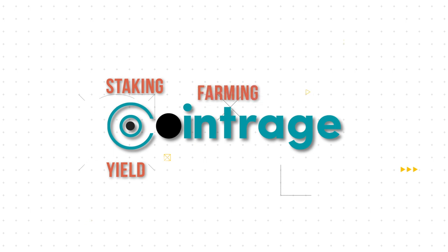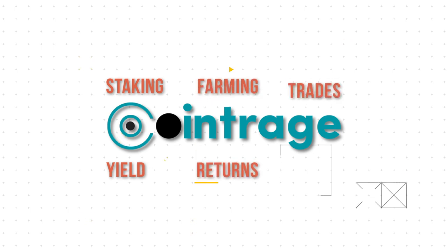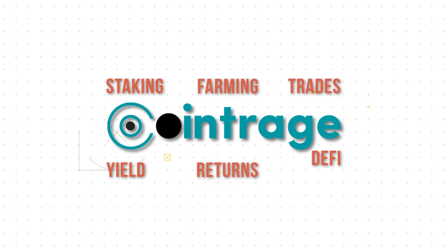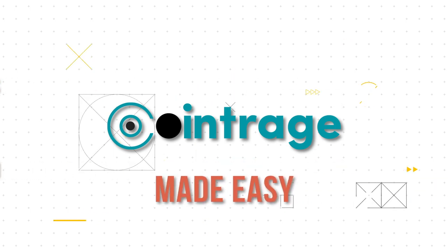Cointrage: yield, staking, farming, returns, trades, and DeFi made easy.